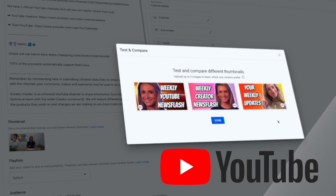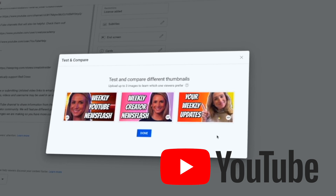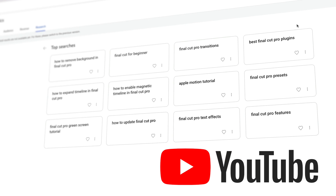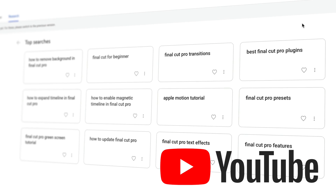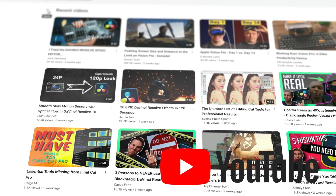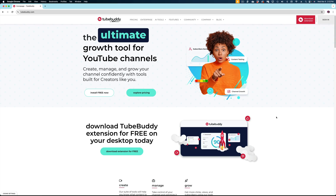YouTube has been rolling out some new features to help creators like you and me plan our content and grow our audience, and they're really stepping on TubeBuddy's toes. So today I'm going to take a look at what's new in YouTube and compare it to what's available with a paid account through TubeBuddy, so you can make an informed decision on whether or not you need to spring for a TubeBuddy account in 2024. Let's dive right into it.